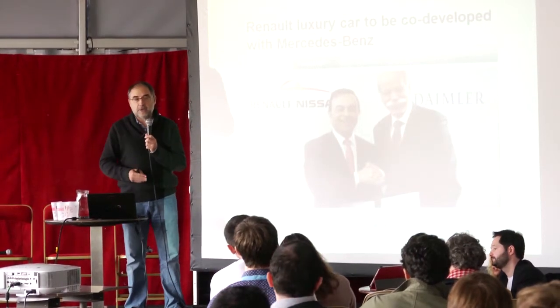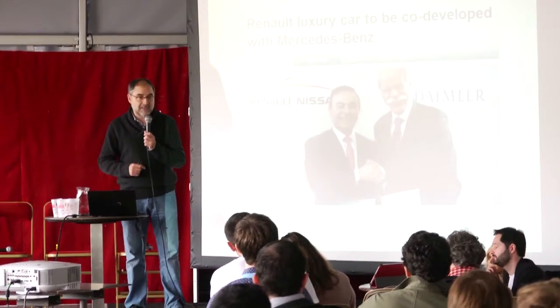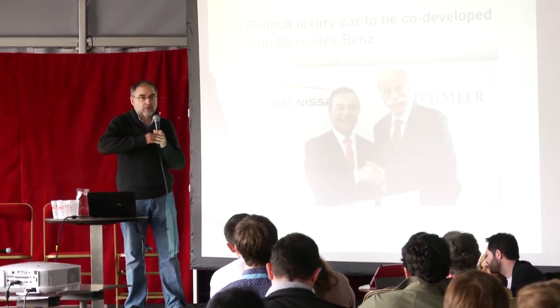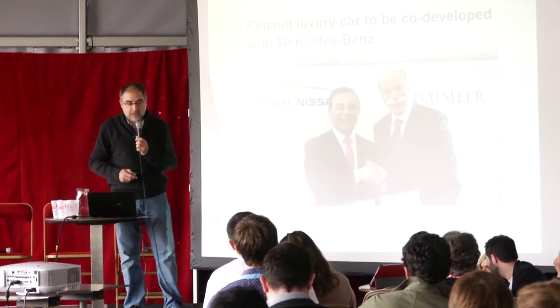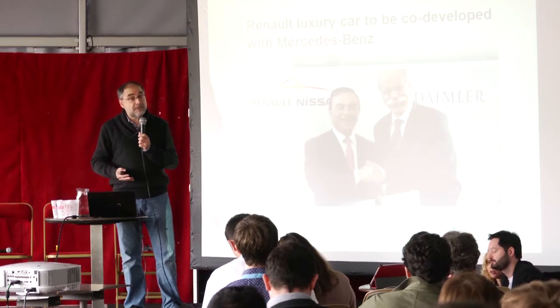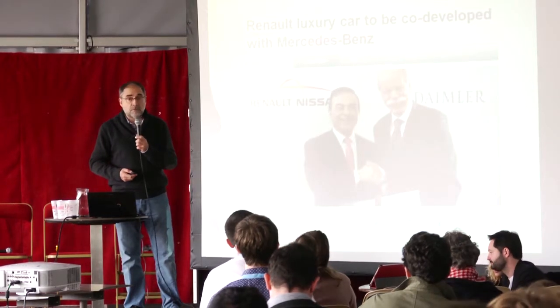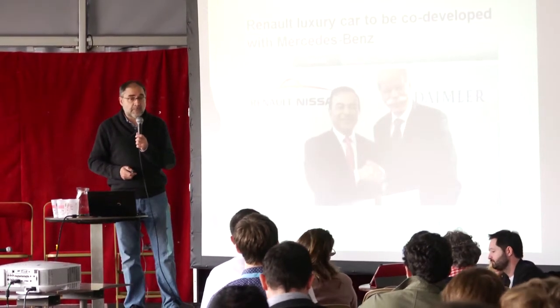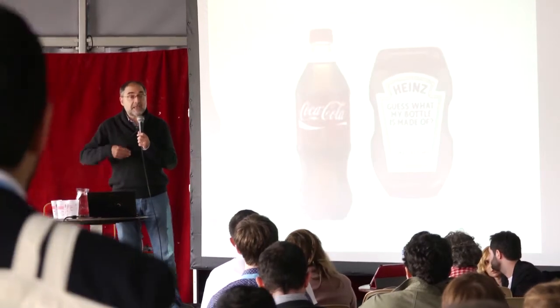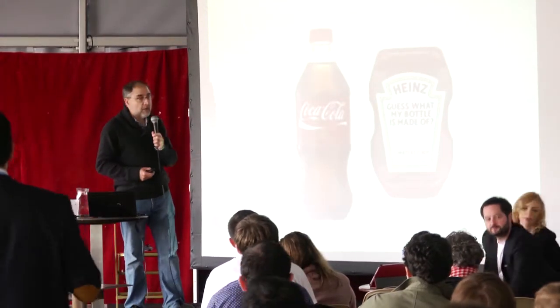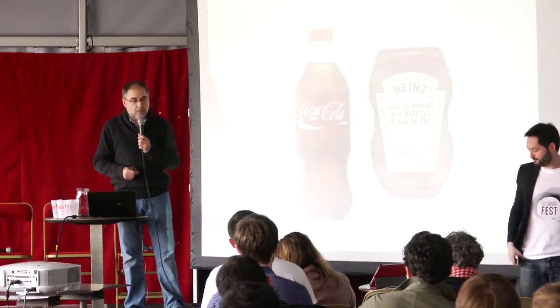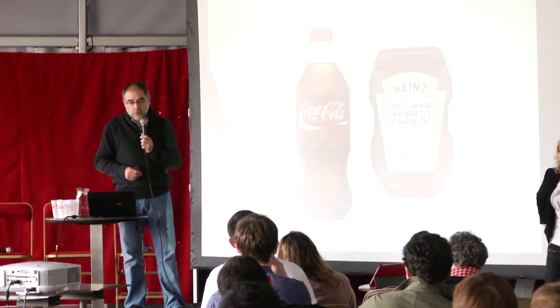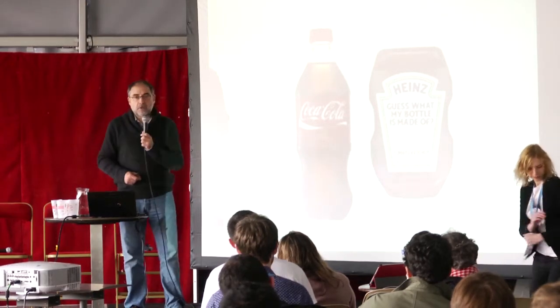This is more complex: why two companies like Renault and Daimler are collaborating in order to generate a new car, a car which is just in the middle between a Renault and a Mercedes. In this continuous spectrum of products, something just in the middle. This is new. The automobile industry is providing a lot of examples on collaboration.